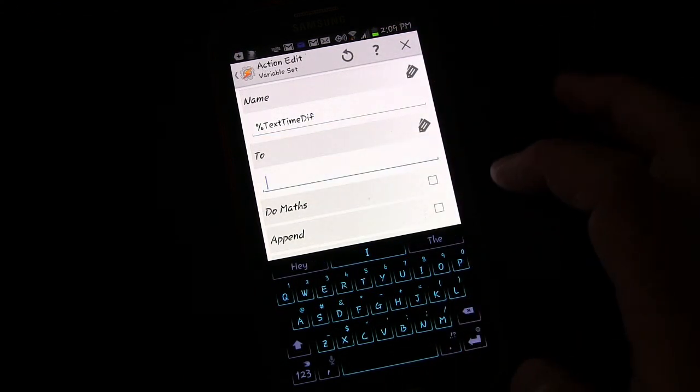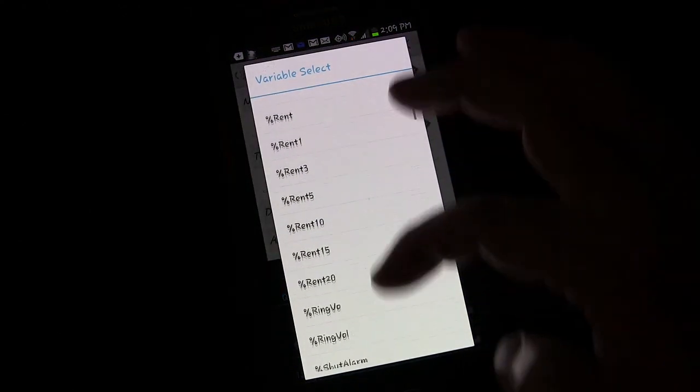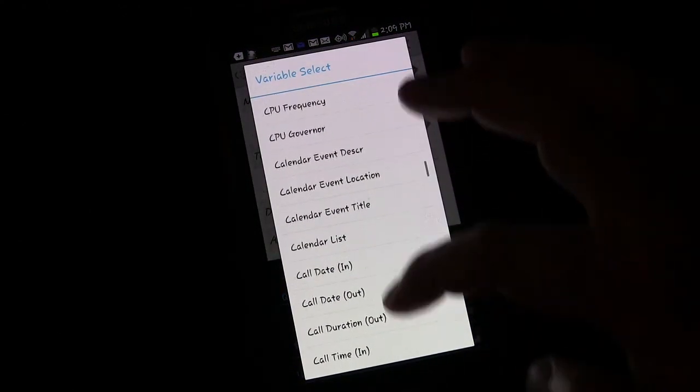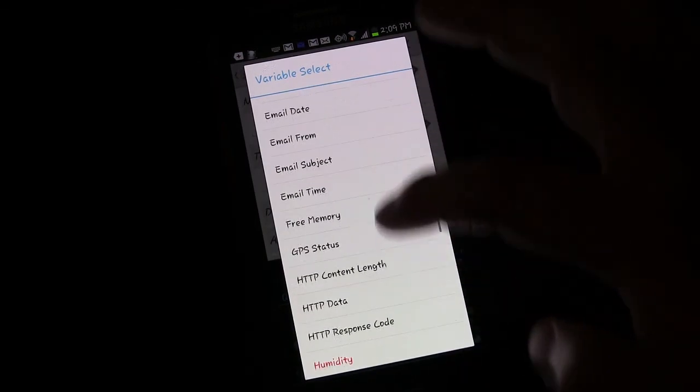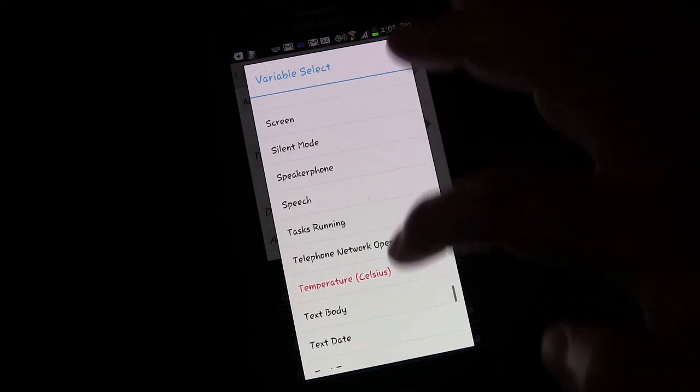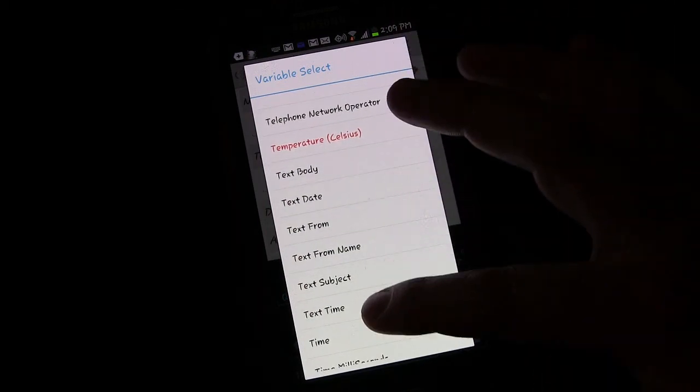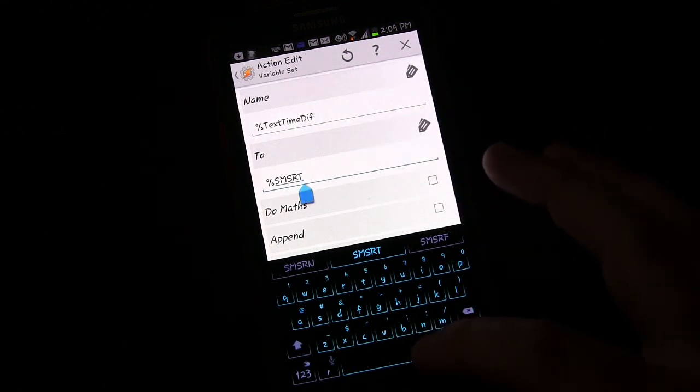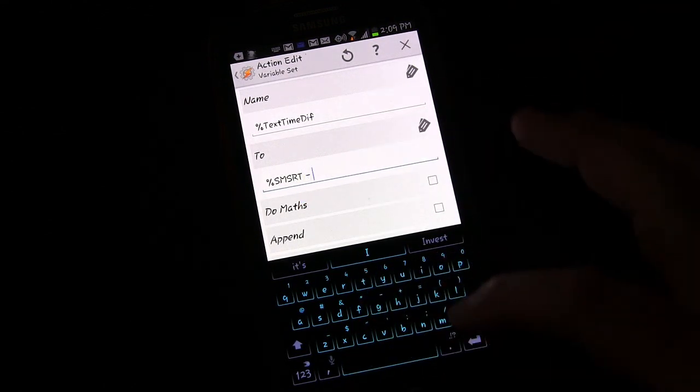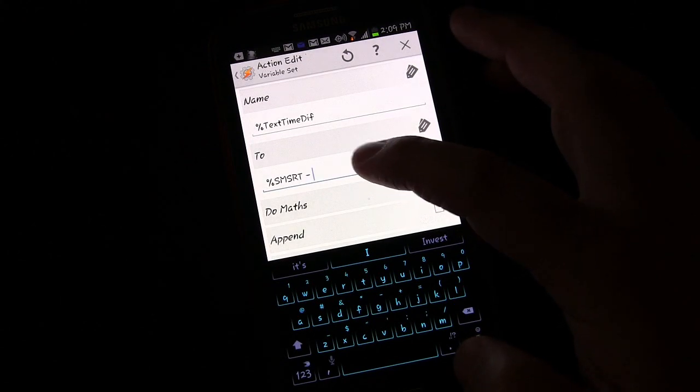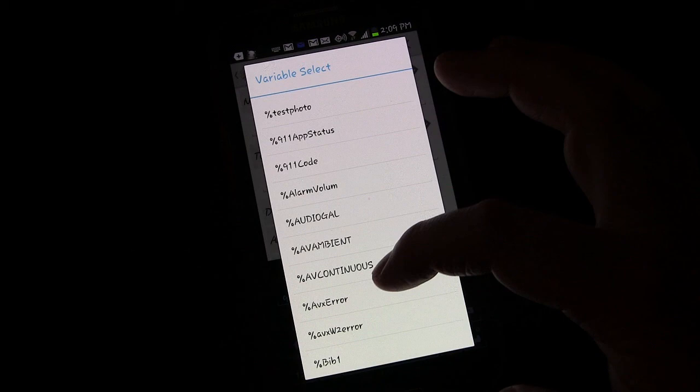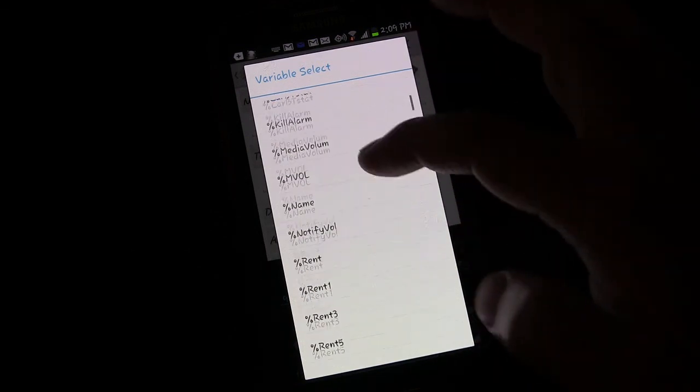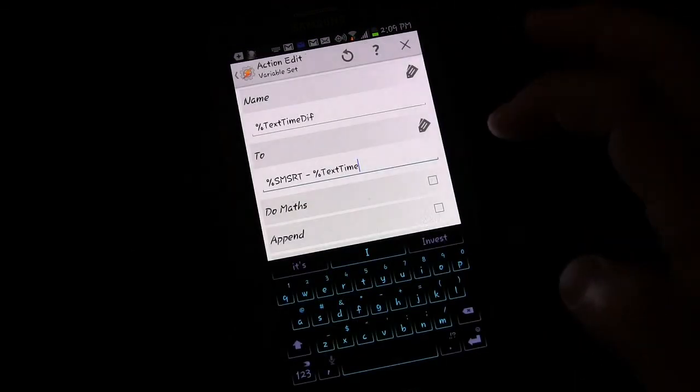And this is a variable that I made up. You can use whatever you want. I'm going to use the variable and it's already in here because I've been playing with this. Text time diff, which stands for text time difference. The difference between the text that just came in and the time of the timestamp of the last text that came in. So what am I going to set it to? Well, I'm going to set it to the time of the text that just came in. And the most recent text time is a built-in variable. And you can scroll down, text time. So that's the timestamp of the current text.